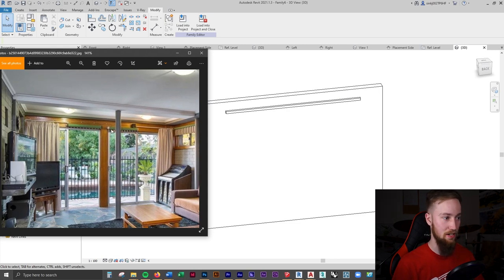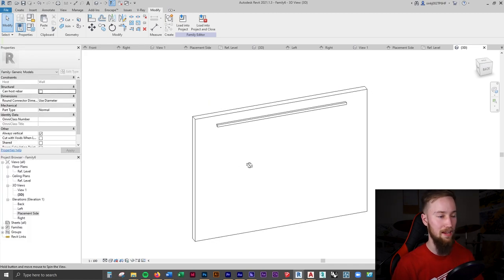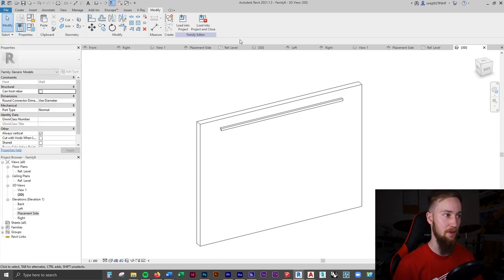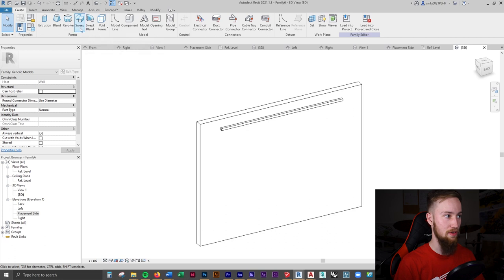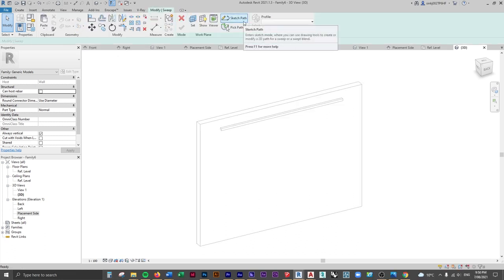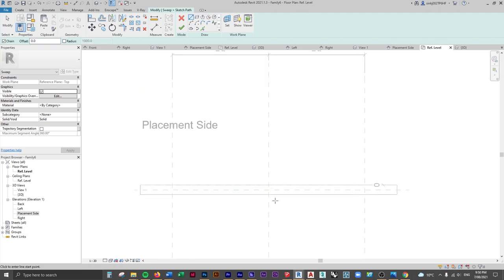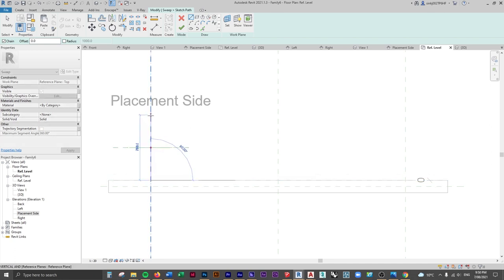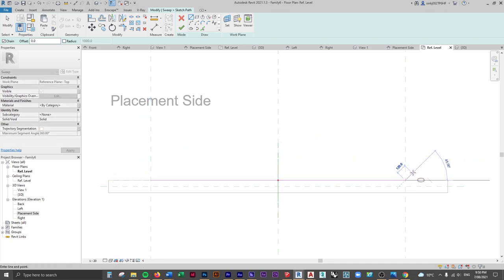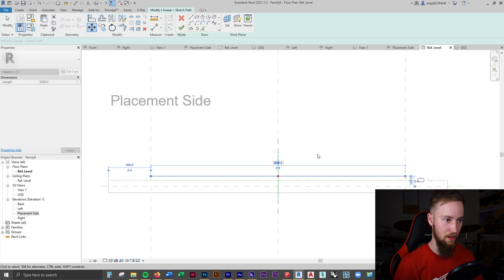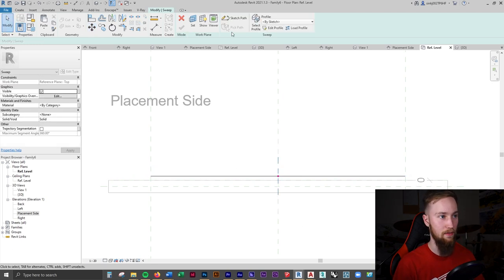What we've modeled is the rod that the shade rolls up onto. Now we want to model the roll of shade — we'll keep it simple, just a cylinder with a material applied. Go to Create and do a Sweep. We'll sketch the path by going back to the Reference Level, selecting the reference plane, locking onto it, and moving it out about 50mm off the wall. Click the green tick to confirm the path.